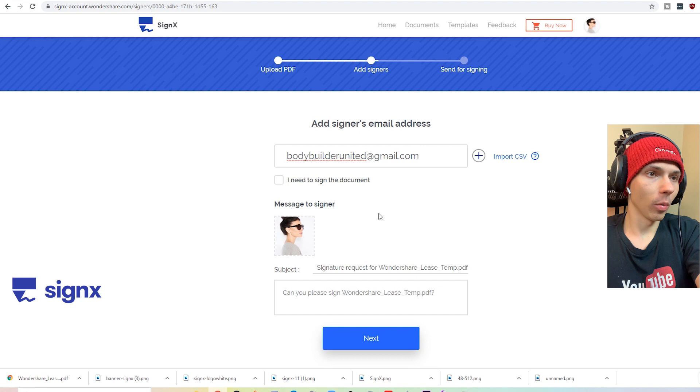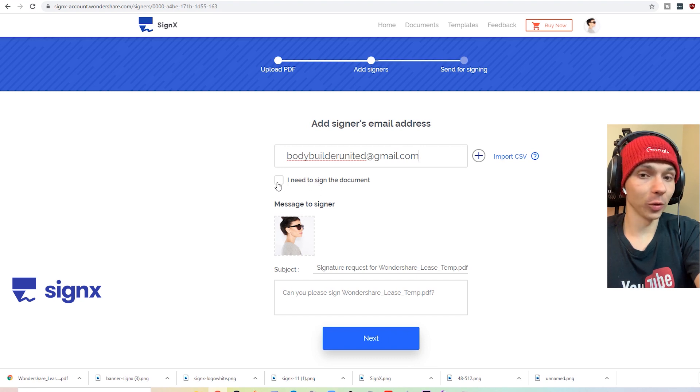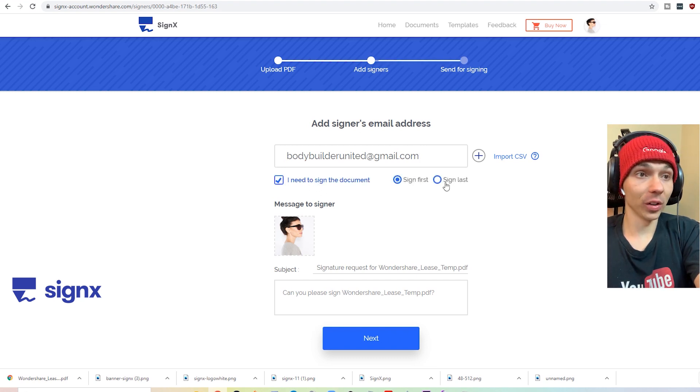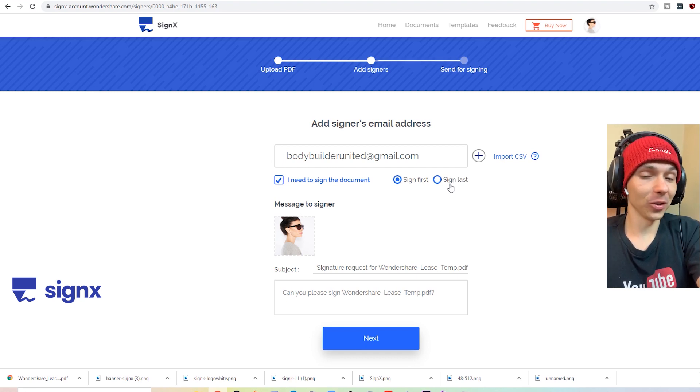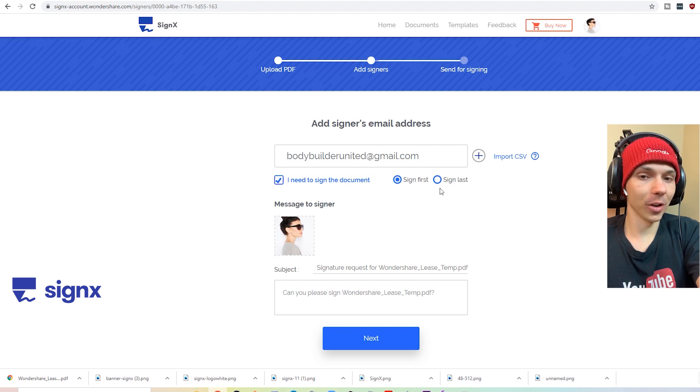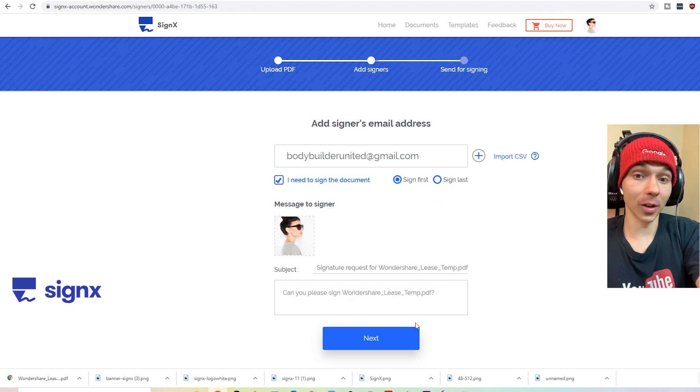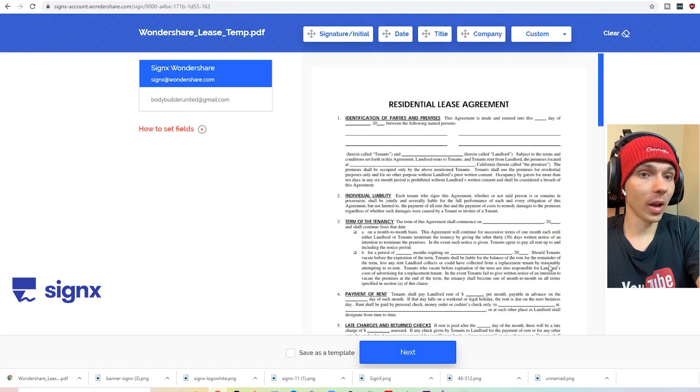And then what we're going to do is, since I'll be signing it as well, you can decide if you want to sign first or if they should sign first. If they sign first, it's probably more safe that way. But if you're pretty confident, you don't need to worry about that. You can sign first.